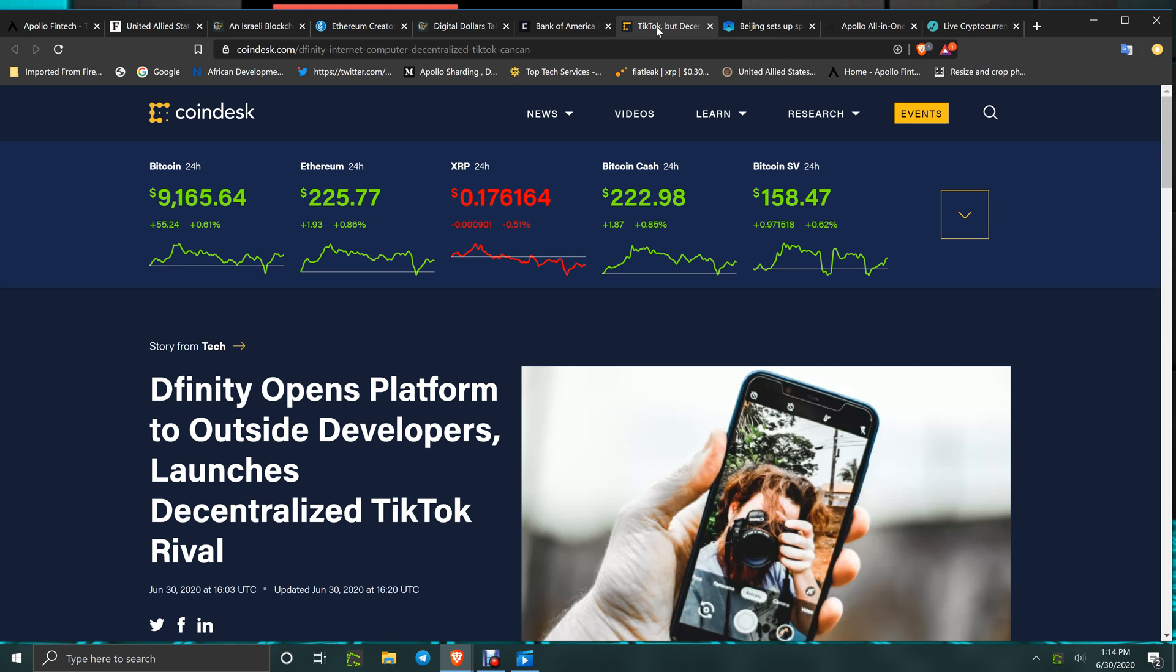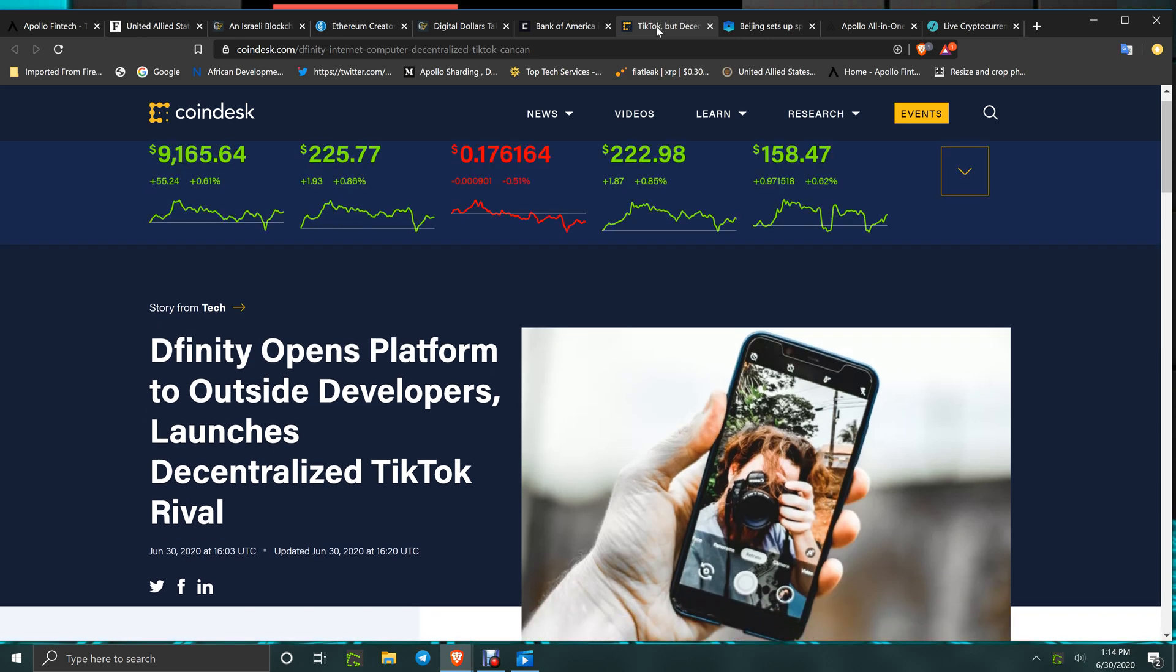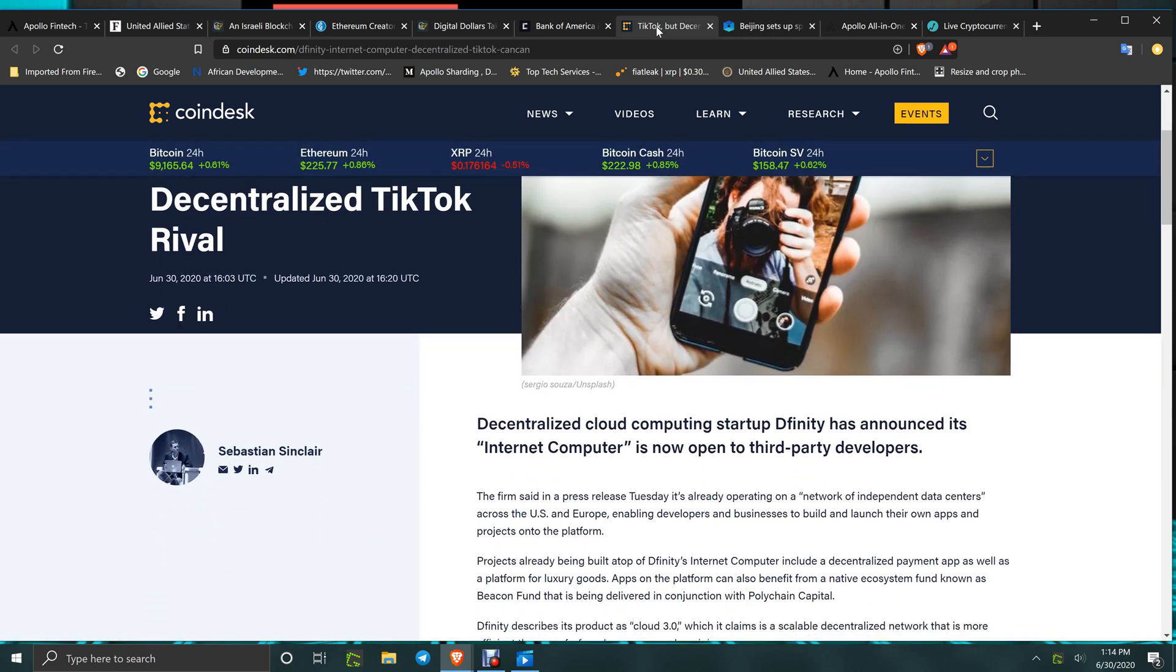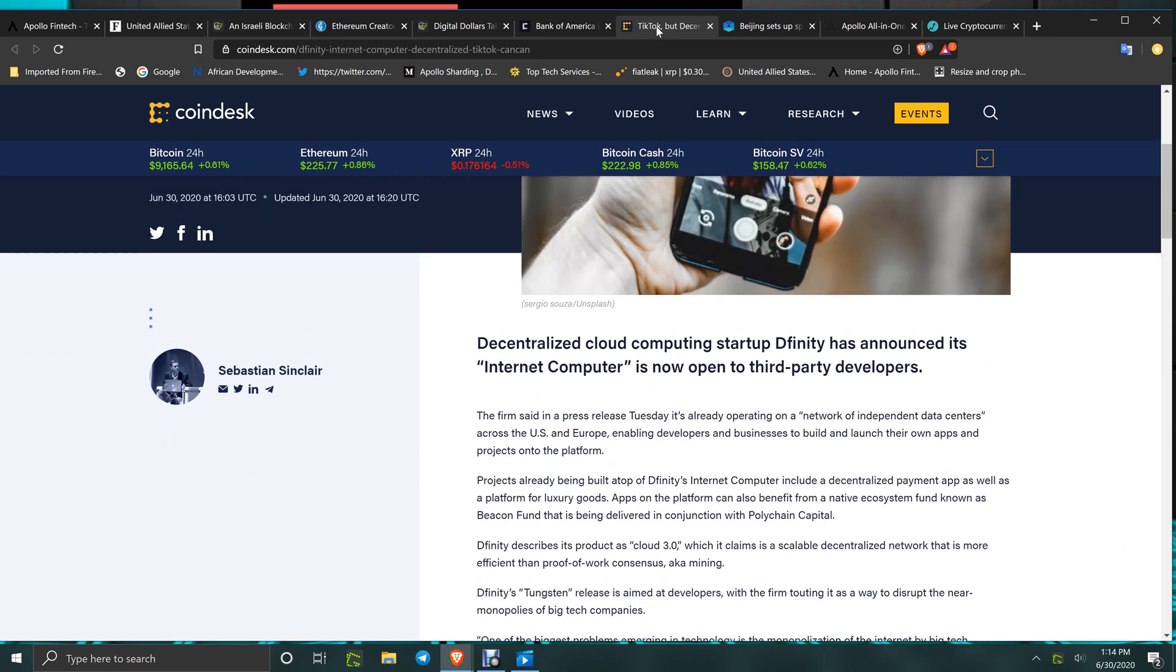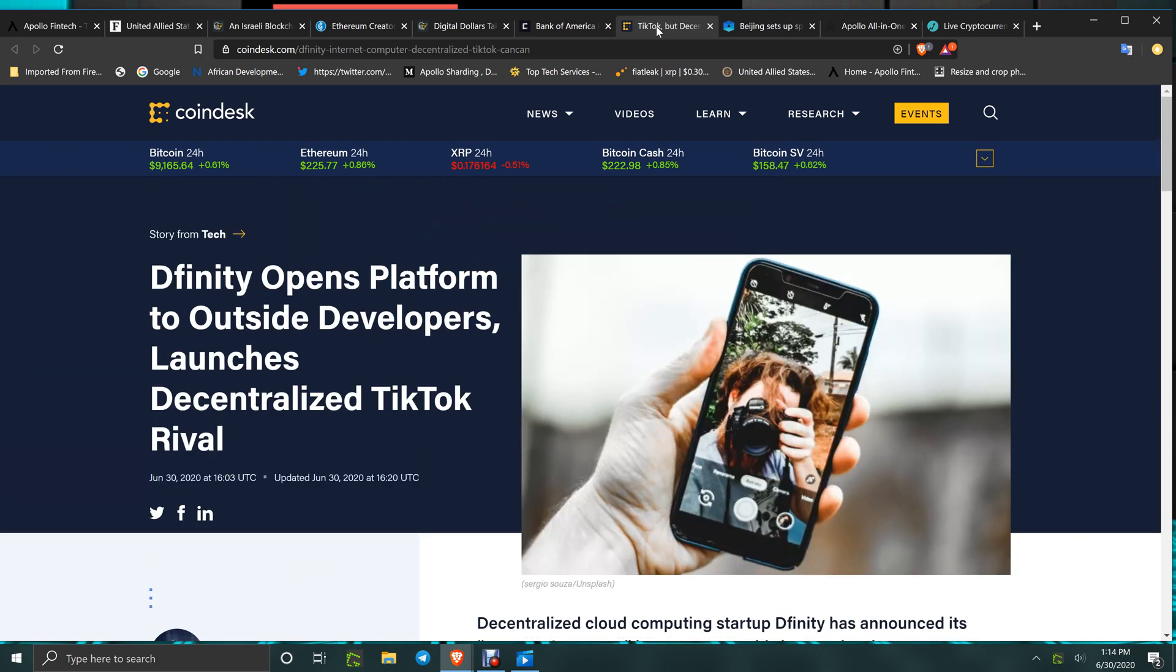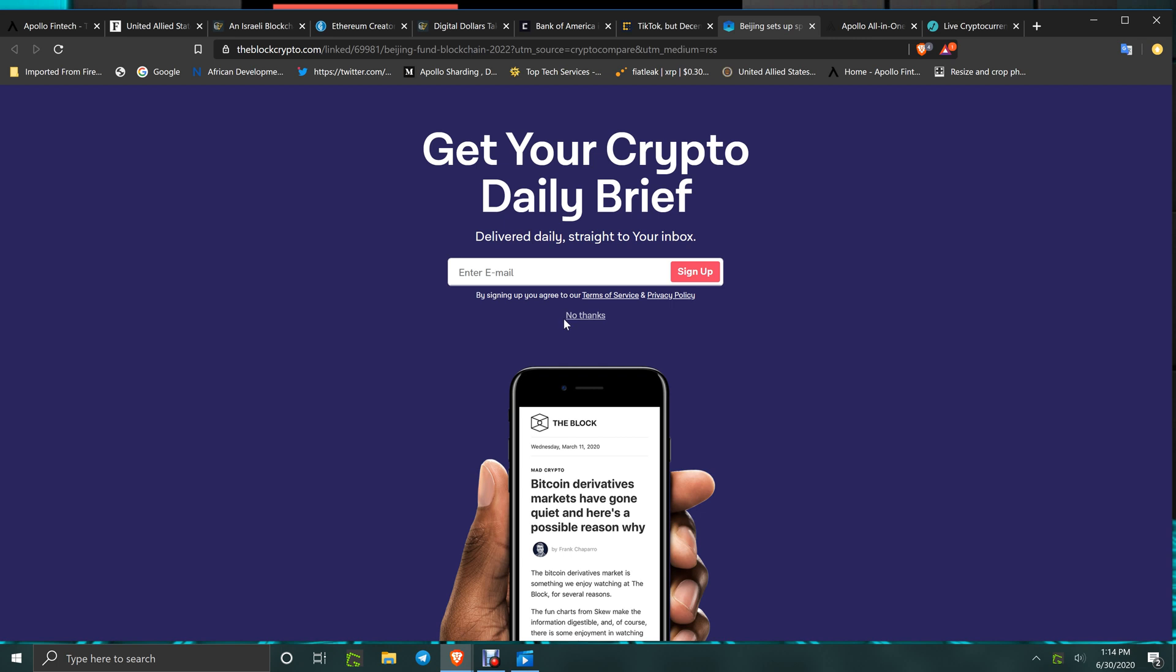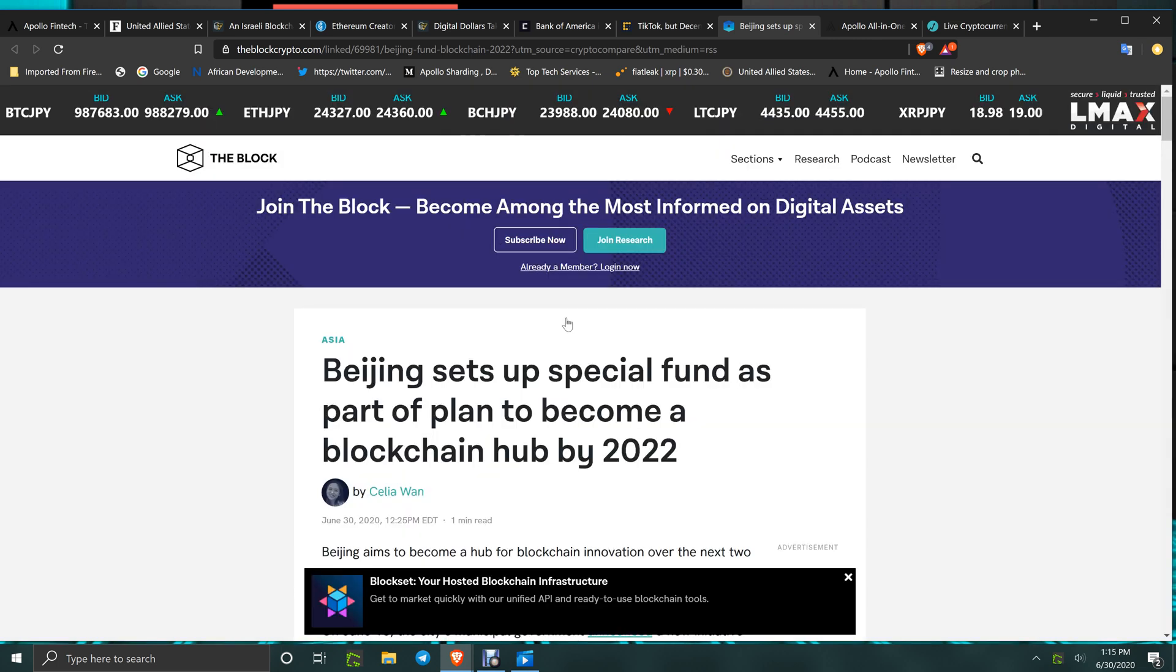Dfinity opens platform to outside developers and launches decentralized TikTok rival where your data is not disclosed. But guess what? Again, Apollo is going to crush everybody. They've got the social ecosystem coming to APL Fintech dot com with the full functionality of YouTube, Facebook, Twitter, Instagram, PayPal, Coinbase. All that's coming and coming fast. When that happens, there's no data sold. It is easily able to add your subs, your friends, your family, and followers to it. That's going to be a rush.